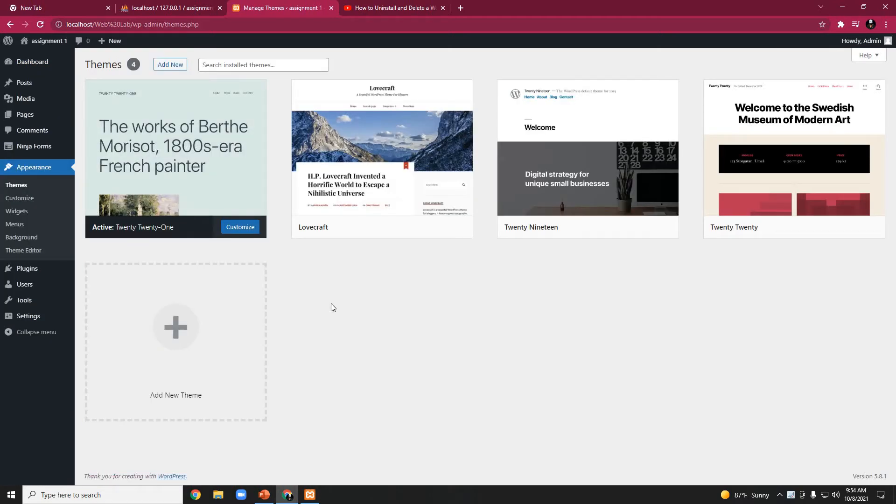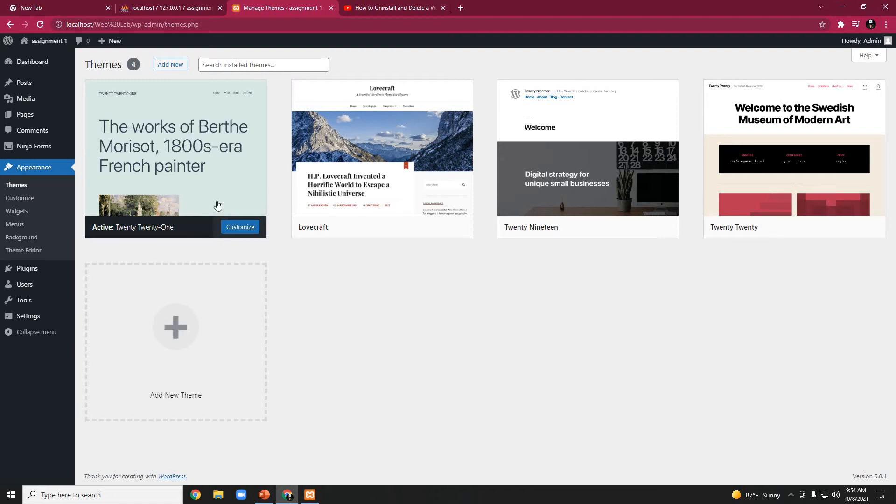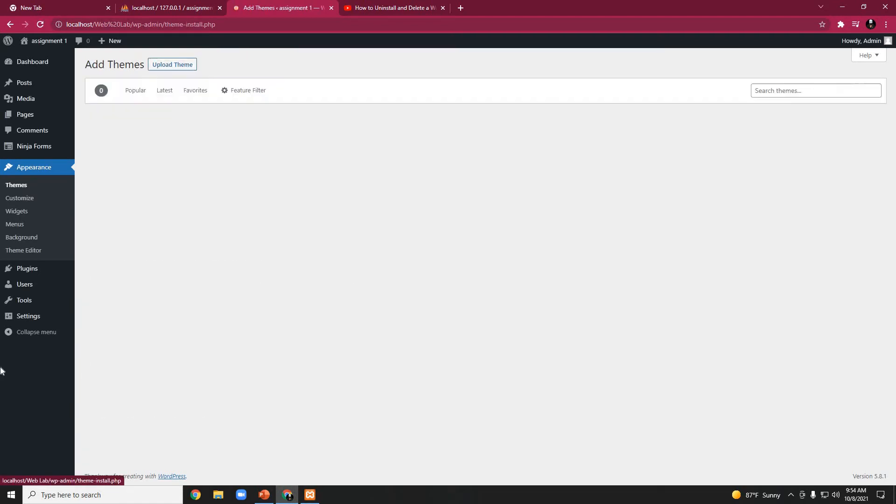If we want a new theme, we have to click on Add New. When we click on Add New, the search option for themes would appear.